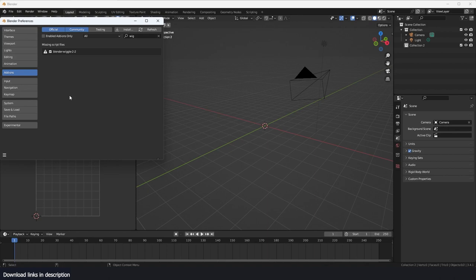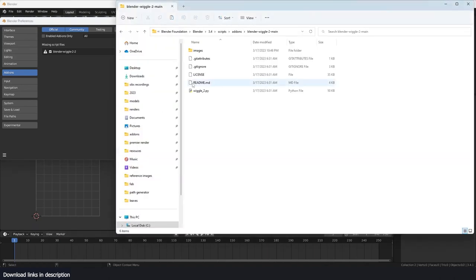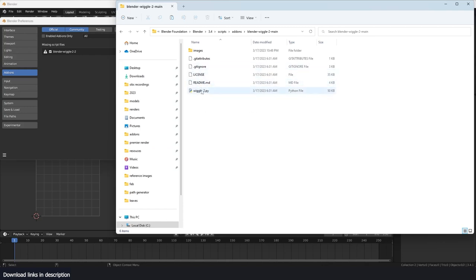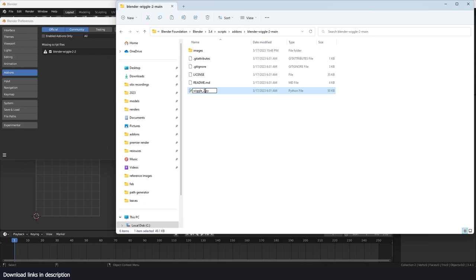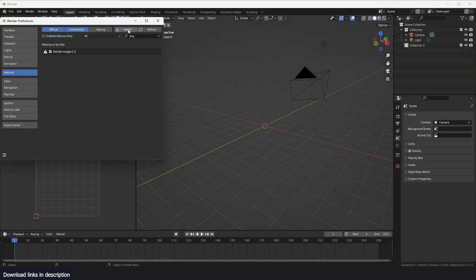If you don't see anything here, it means you haven't installed it correctly. We're going to go to the folder here. One error I think he made is that whenever you're creating add-on scripts, the Python file has to be named __init__.py. Now if we refresh, it should come up here as animated wiggle.